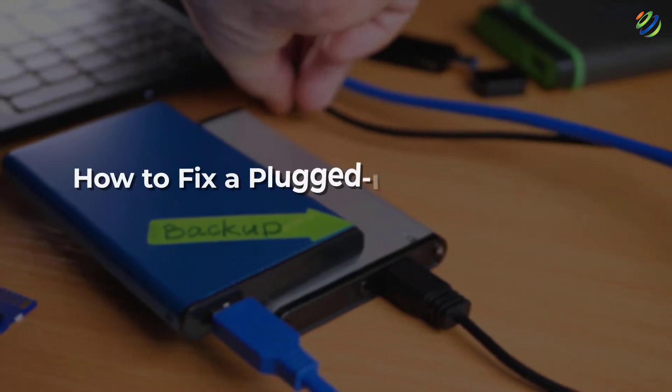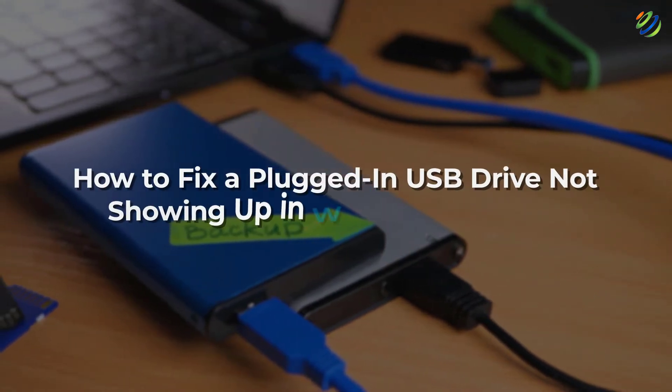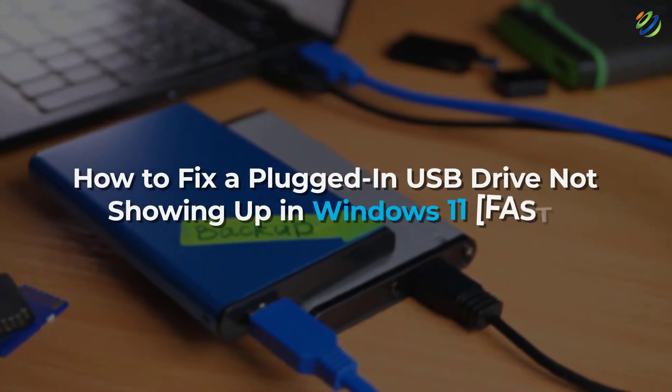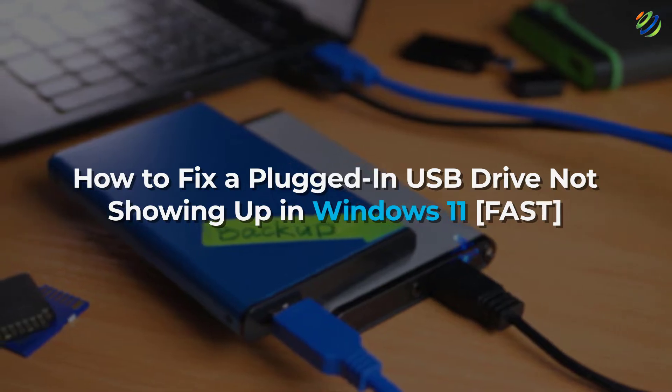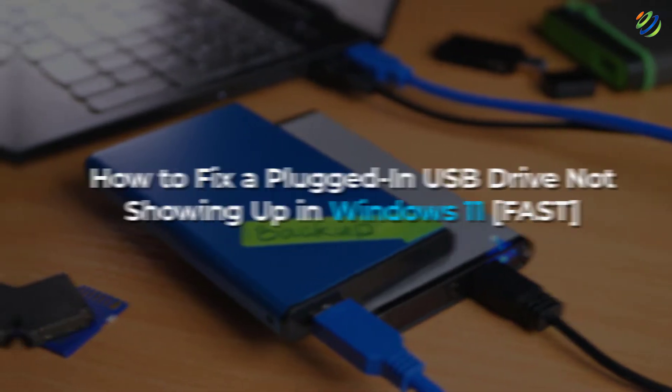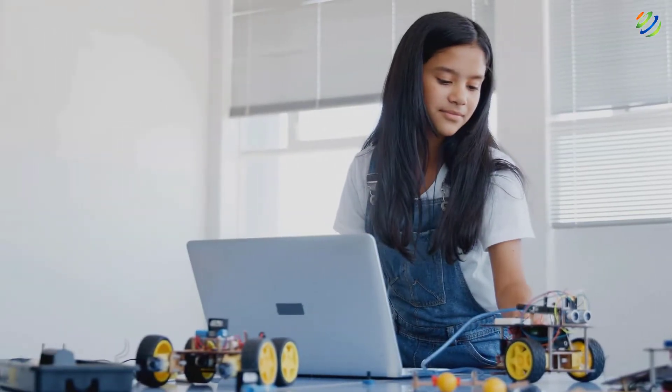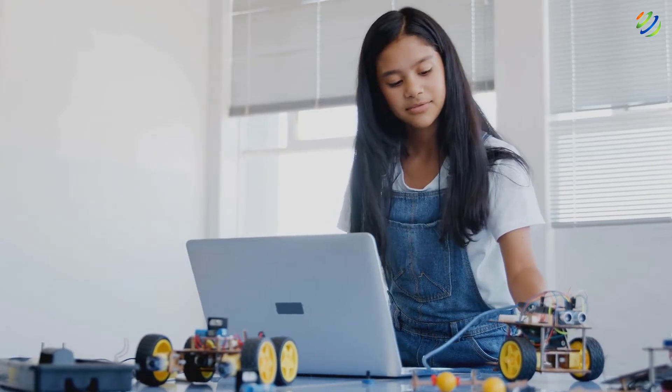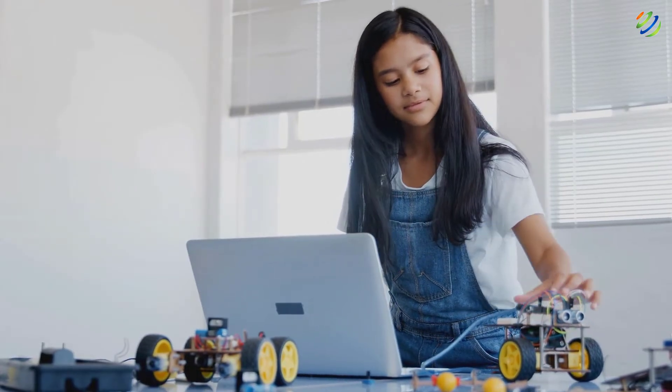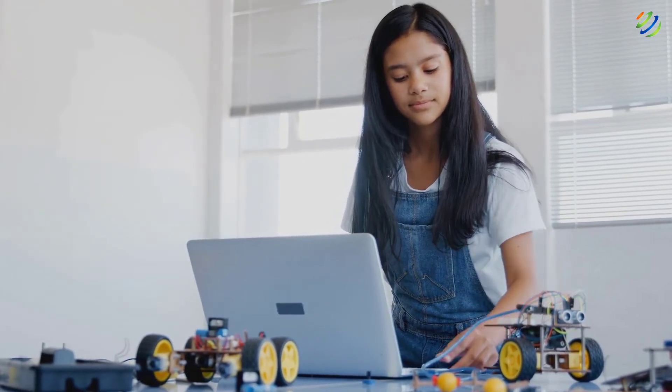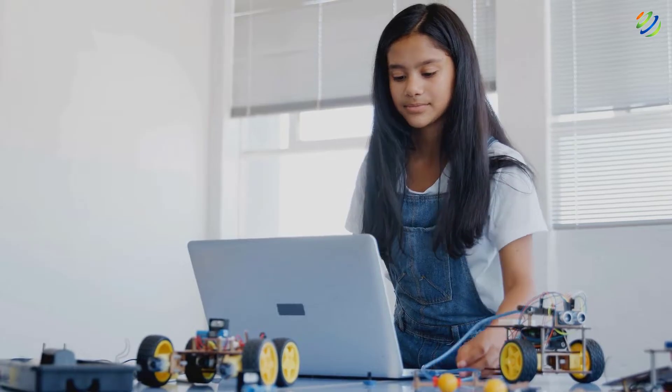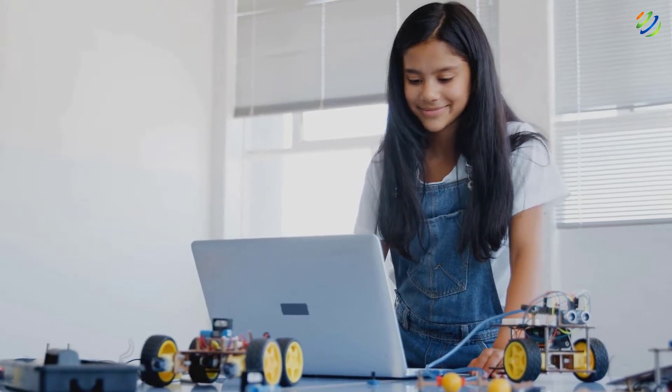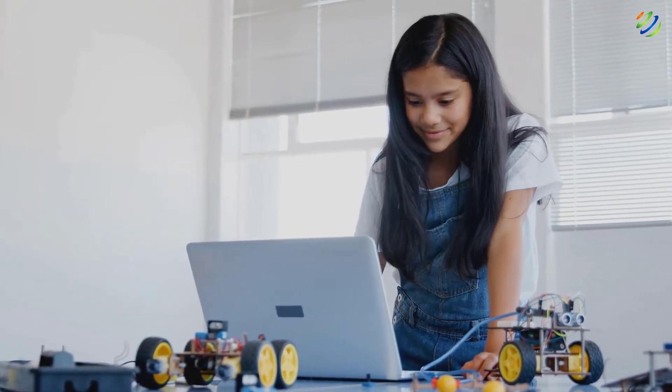In today's video, we are going to talk about how to fix a plugged-in USB drive not showing up in Windows 11 fast. Myself, Mohamed Zubair, and this channel is all about showing you how to become a highly paid IT pro really fast. So without any further ado, let's get started.